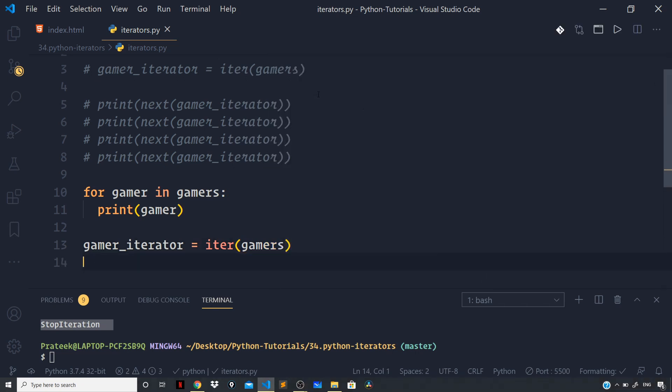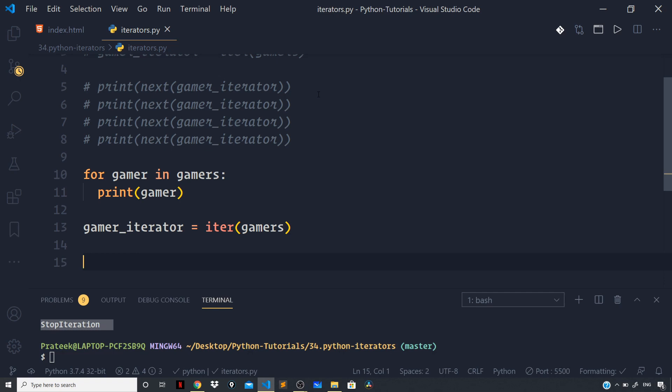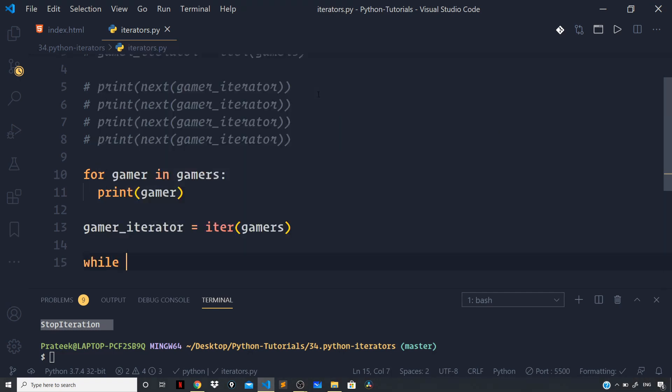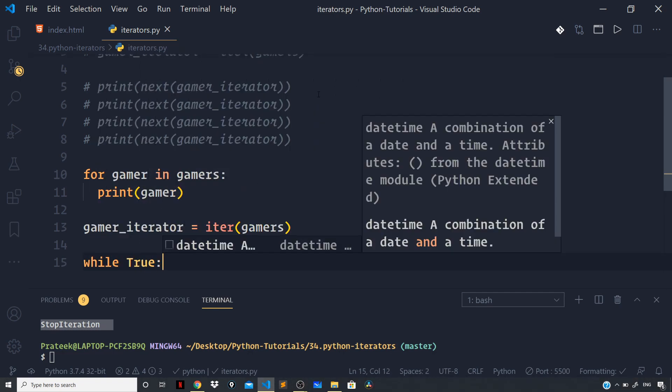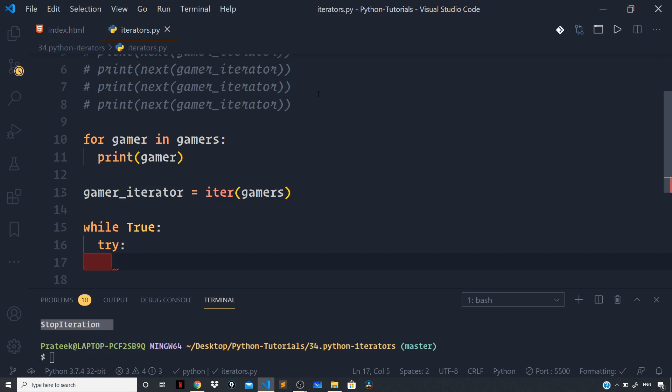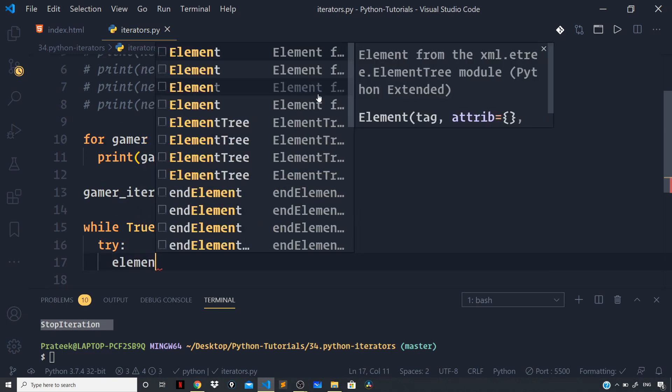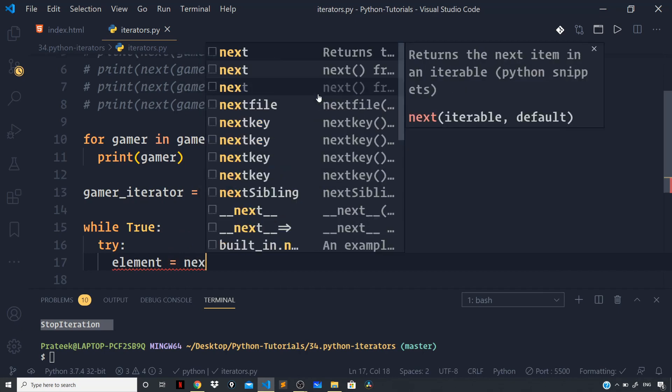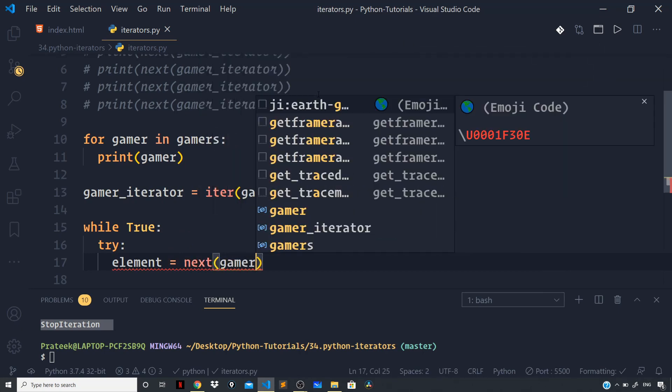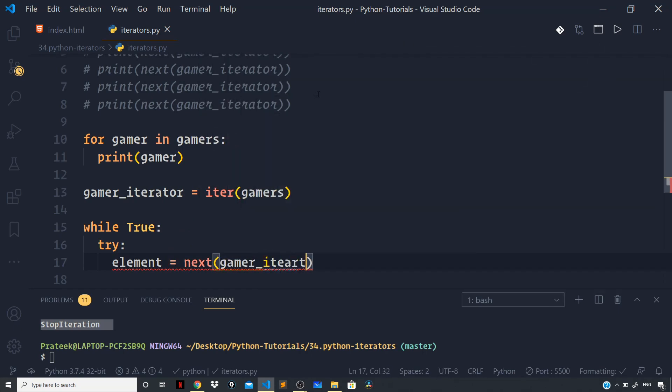I will create an infinite loop now, so as long as it is true, the code block within the while loop will run. So I can say while True: try: element = next(gamer_iterator).